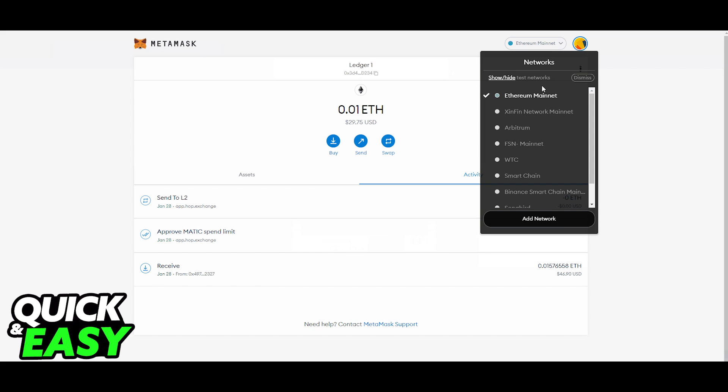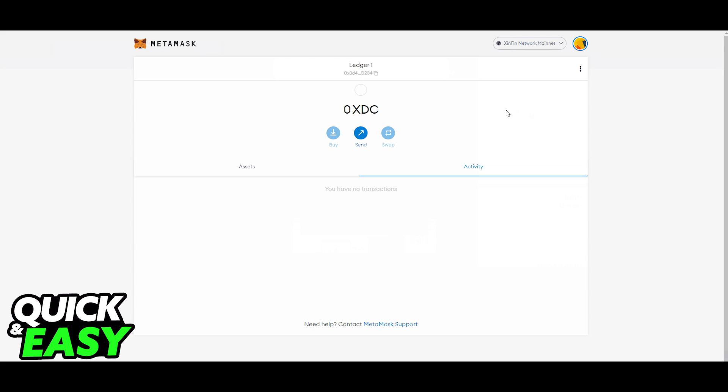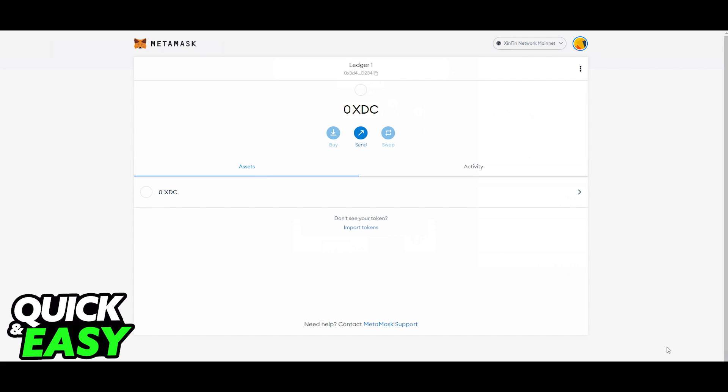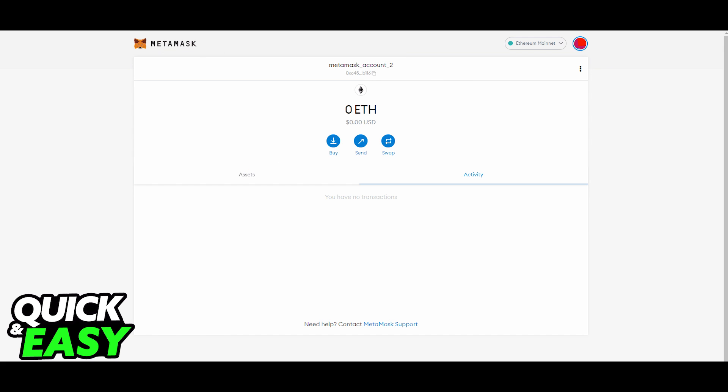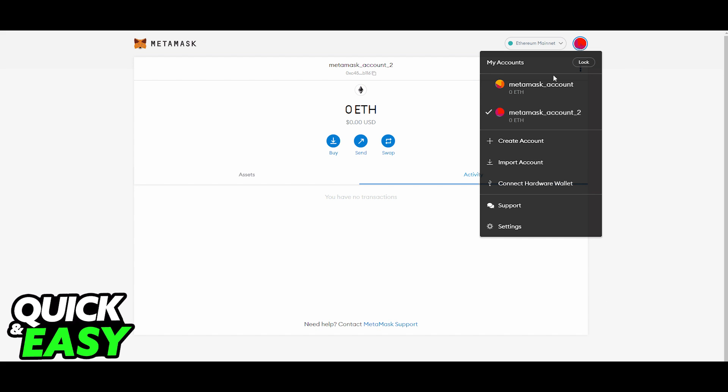Connect MetaMask to the XinFin Network Mainnet. Plug in your Ledger device into your computer and open the Ethereum app on your device. Afterwards, your device should display application is ready.